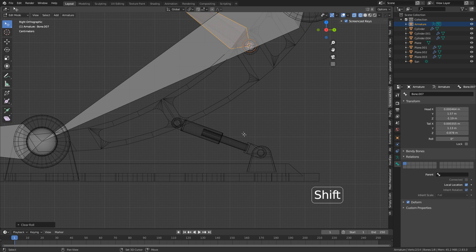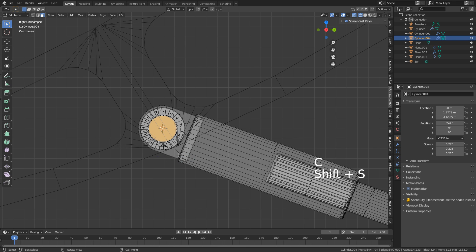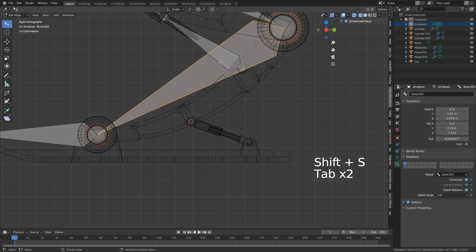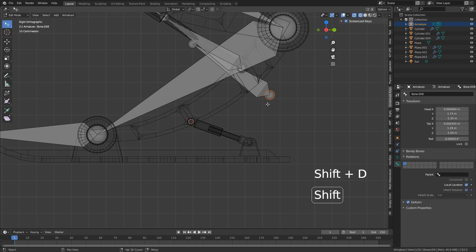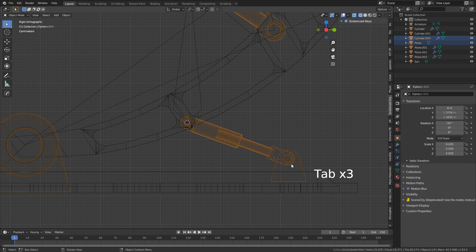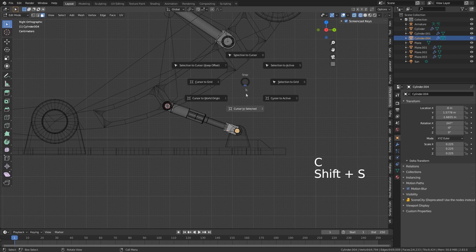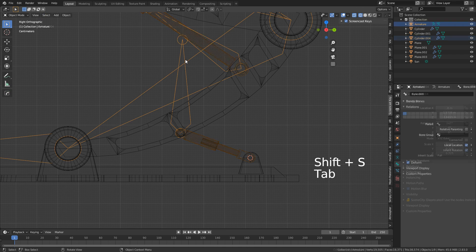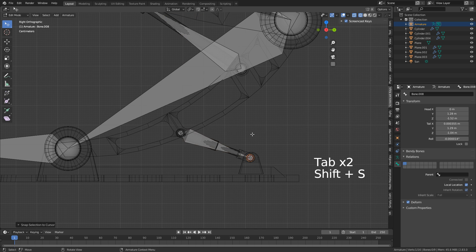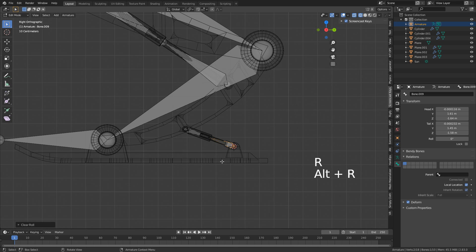We've got one more to do down here. Let's press C to select that, Shift-S, cursor to selected, into the armature, select a bone, Shift-D, Shift-S, selection to cursor. One last piece — Shift-S, cursor to selected. Shift-S, selection to cursor. Right-click, subdivide. Select that bone, delete the parent, rotate 180 degrees, Alt-R to reset the roll.